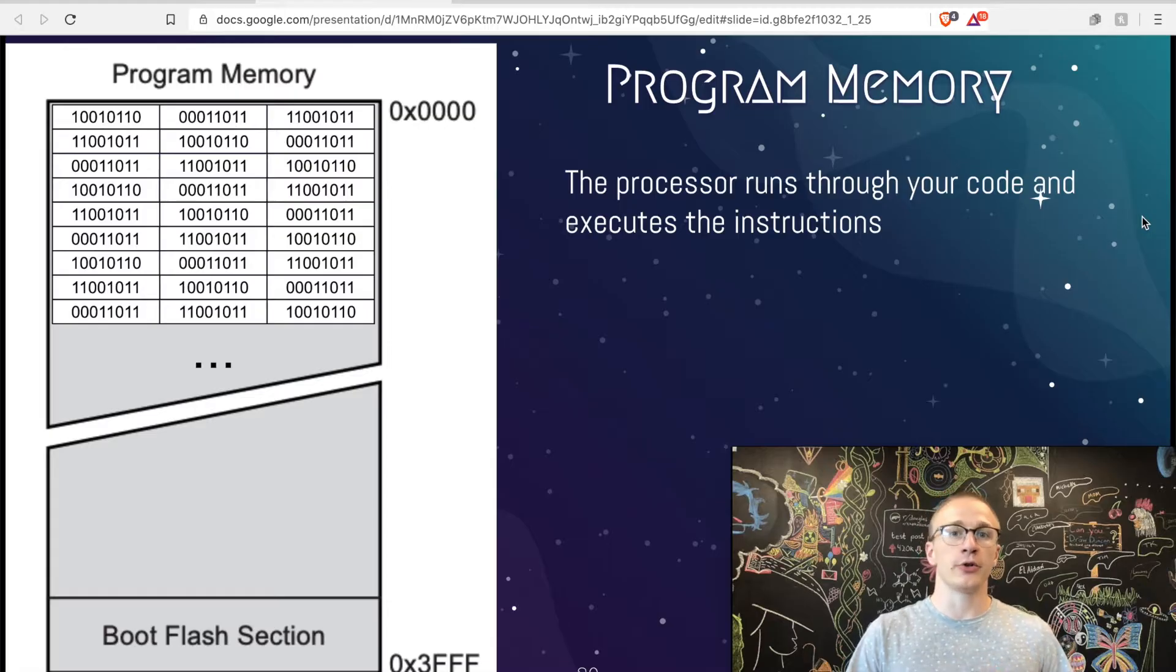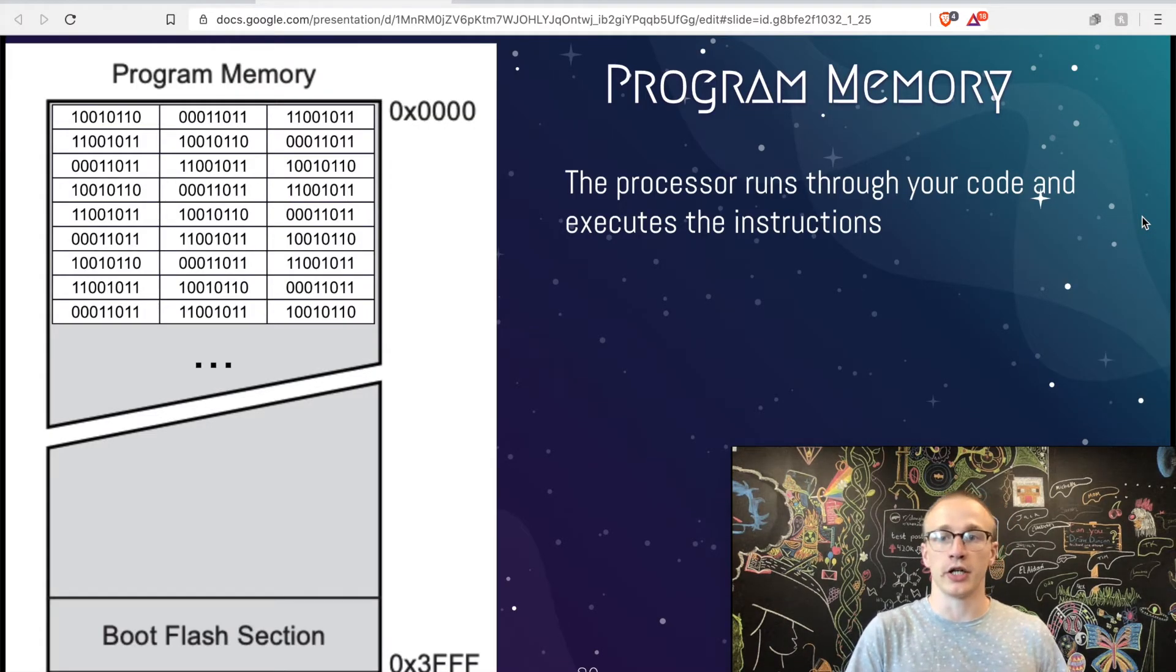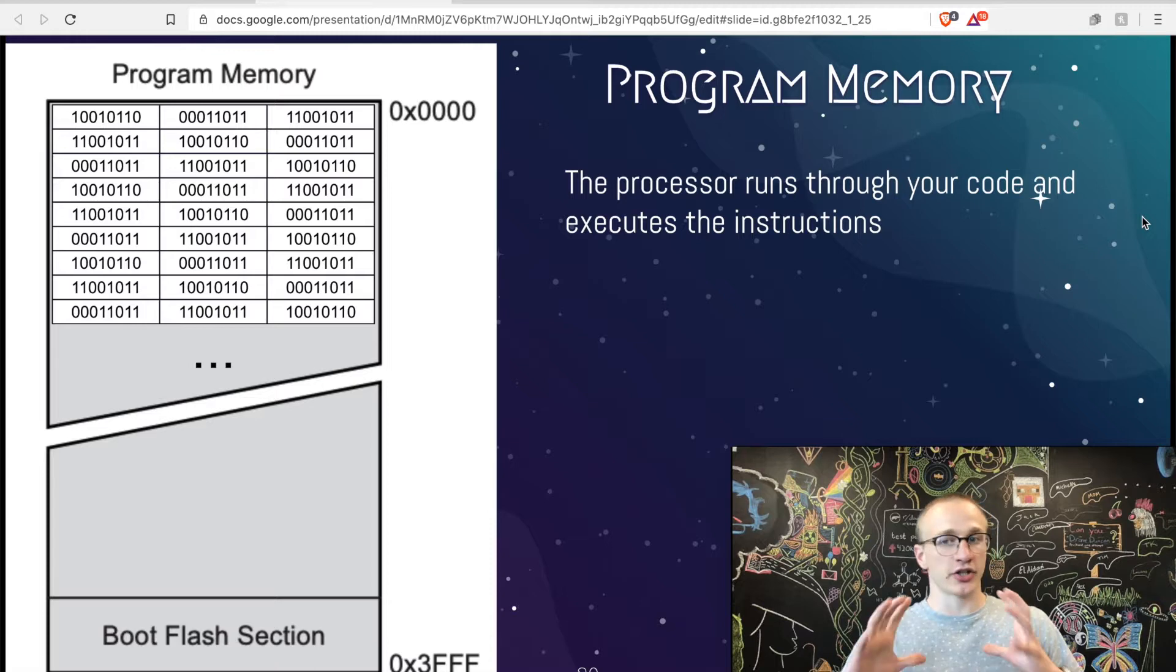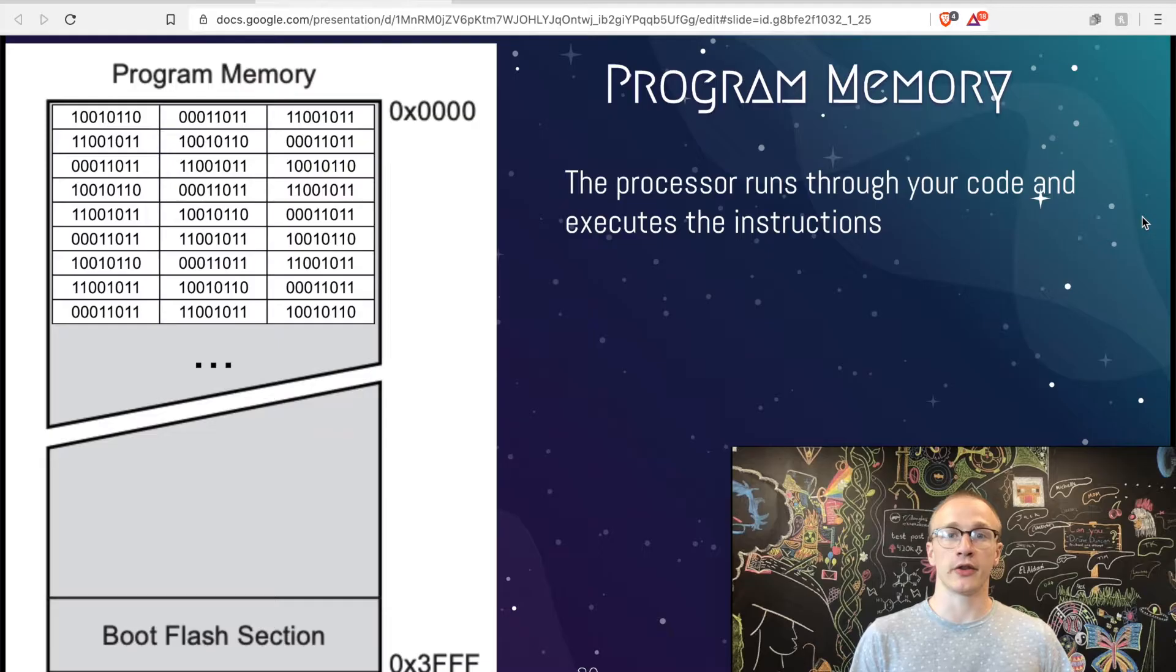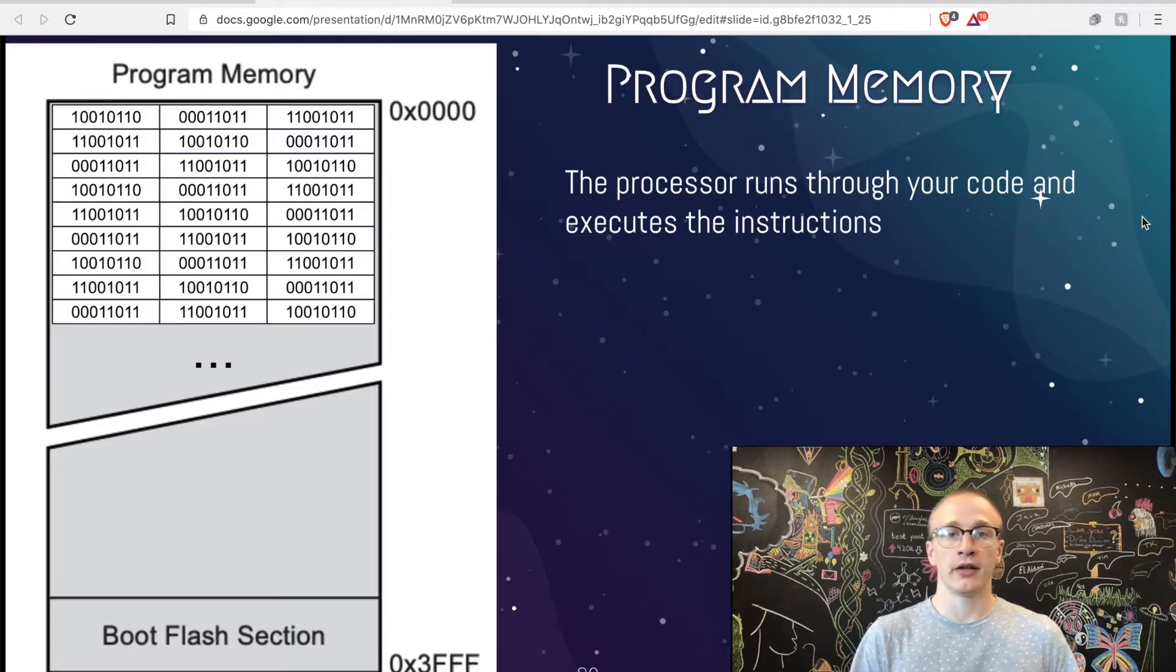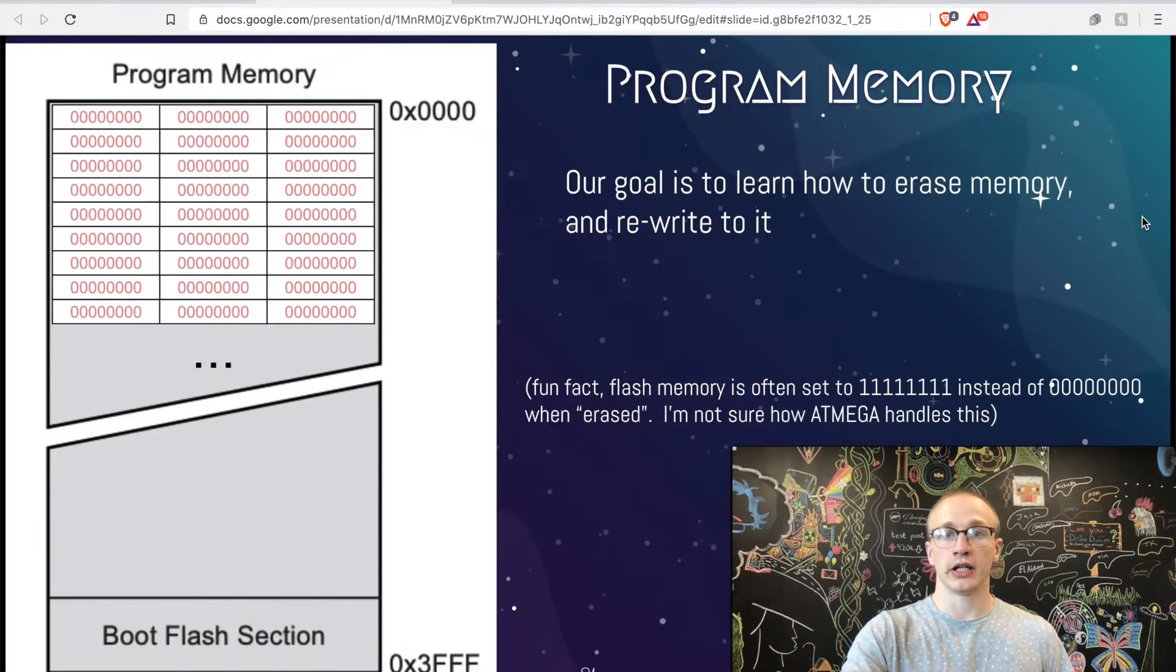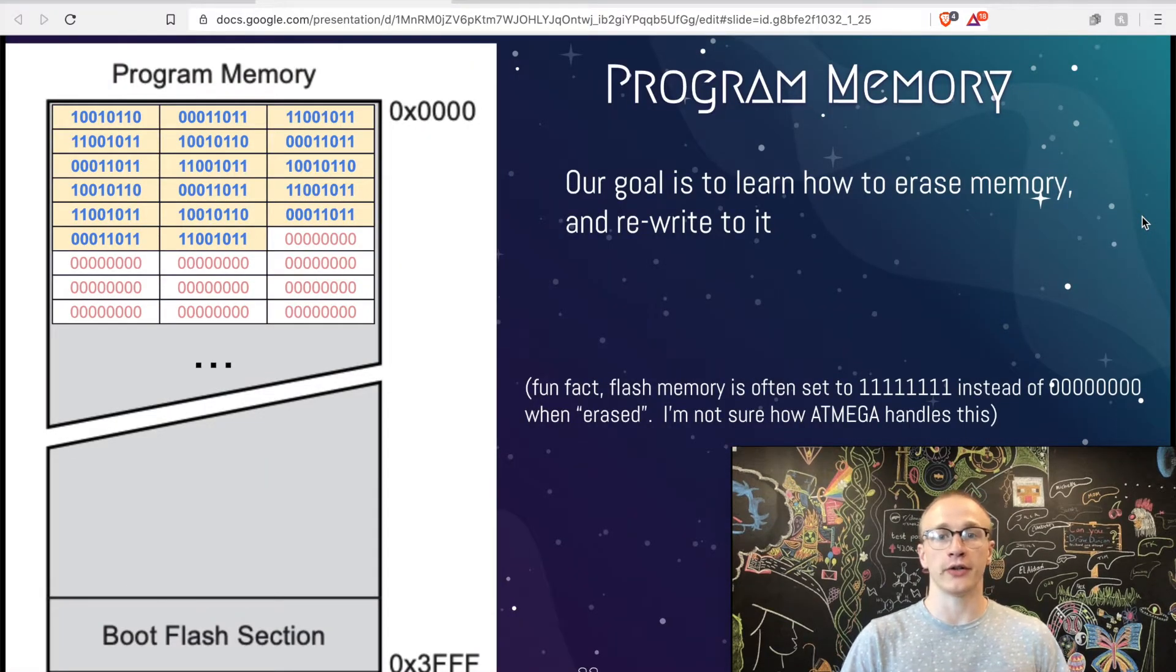So anytime that you compile your code, it translates it from C or maybe some other language into machine code, which is just the ones and zeros that the processor understands. As soon as that's done, it just copies that entire chunk of machine code and puts it into program memory. From the program memory, the processor reads through it step by step and executes them. In order for us to reprogram it, that means that we have to take the existing program memory that's there, erase it, and then rewrite new code to it.